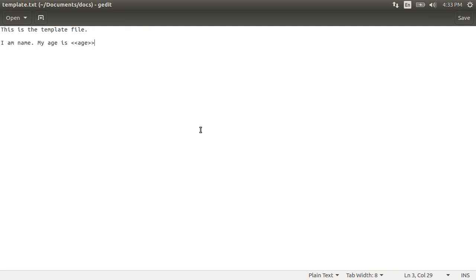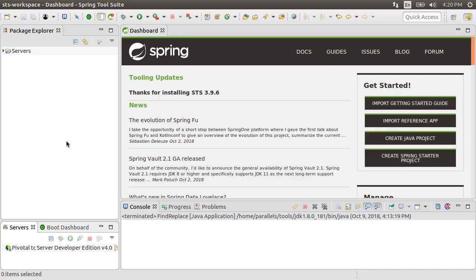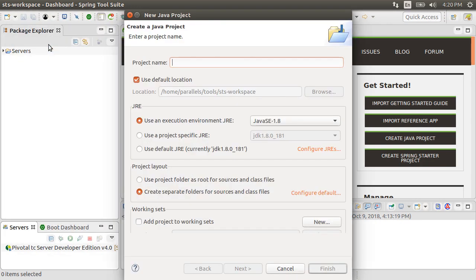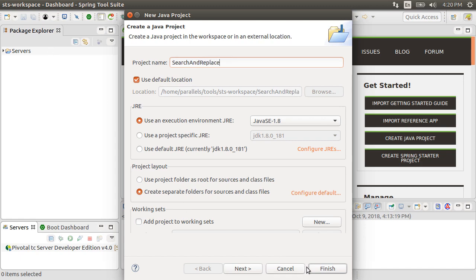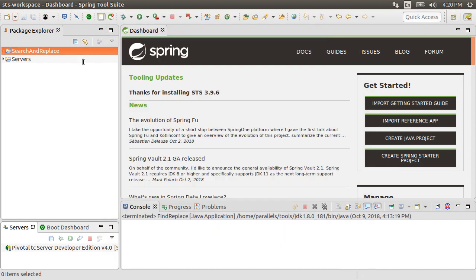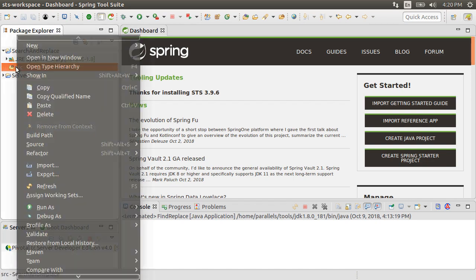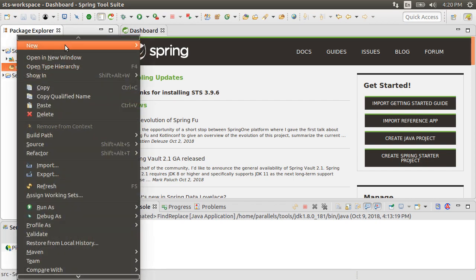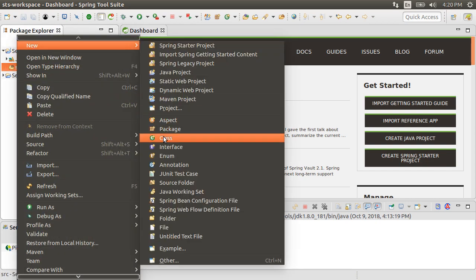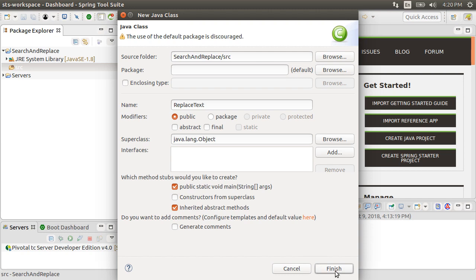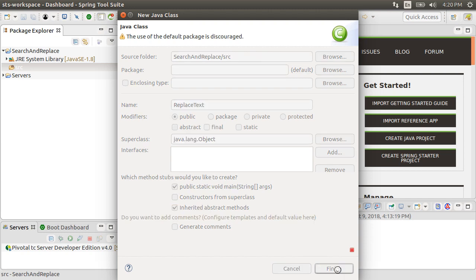Let us see how to write a Java program to accomplish this. Here I have Spring Tool Suite running, which is a flavor of Eclipse. Let's create a new Java project, give it a name, click finish. Let's right click on the source and choose new class, give it a name, ReplaceText, include a main method, and click finish.